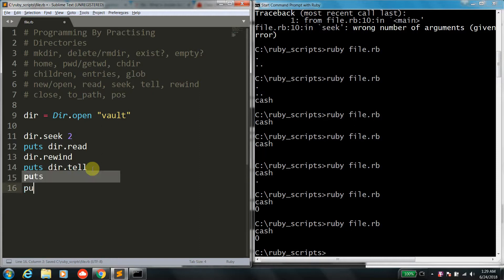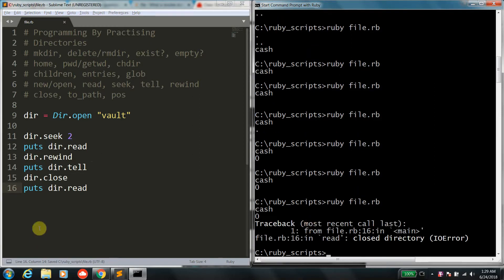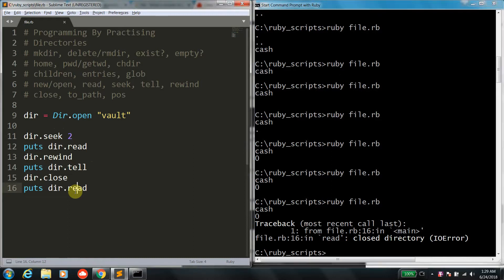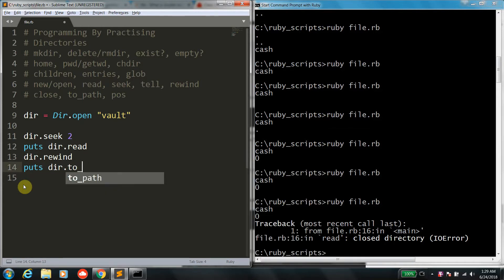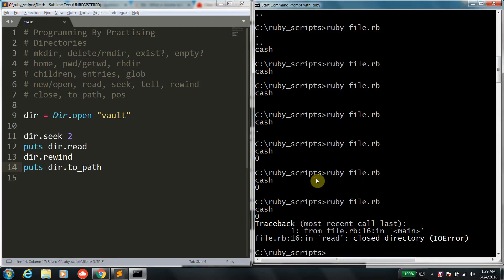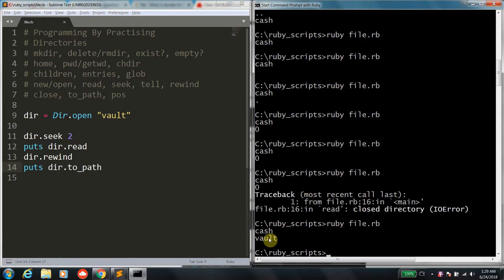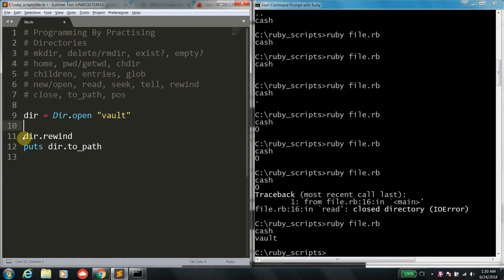Once you've done all these operations, it's best to close the directory stream using Dir.close. If you try to do a read after closing, it will spit out an error. This is useful when doing multiple directory operations — you always want to close a resource which you open; it's one of the most common reasons for memory leaks in programs. The last low-level function is to_path, which prints what constructor was used to open it — so if you execute this, it prints vault.